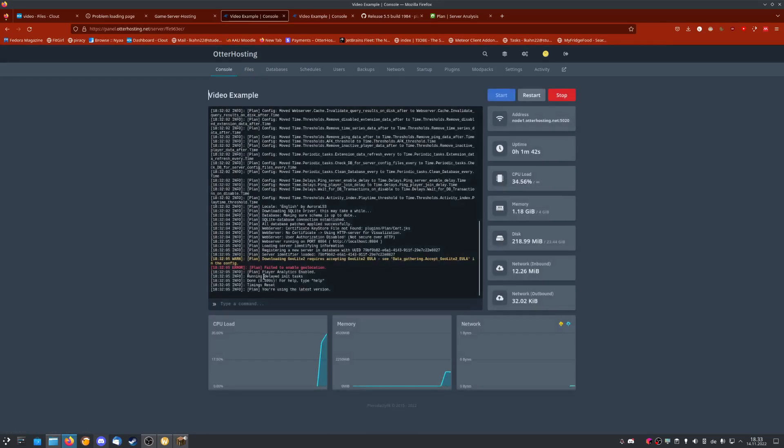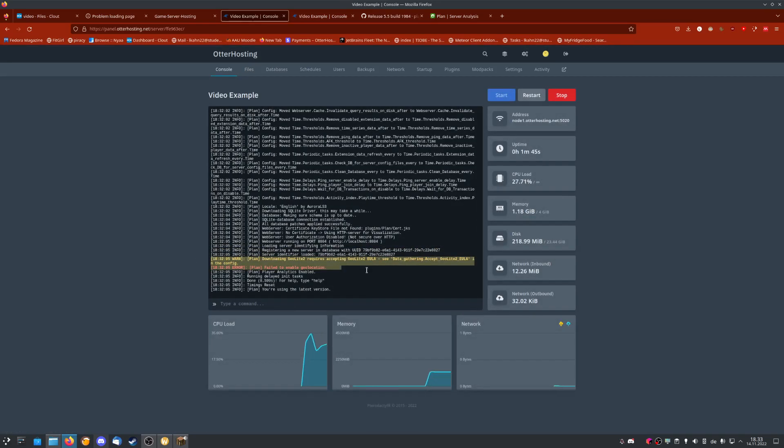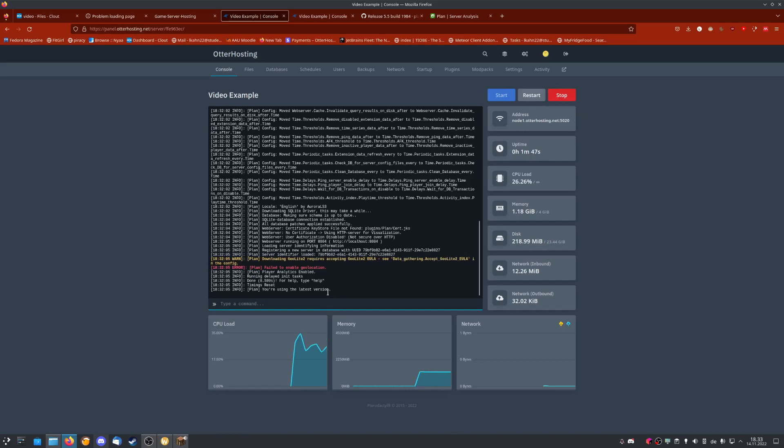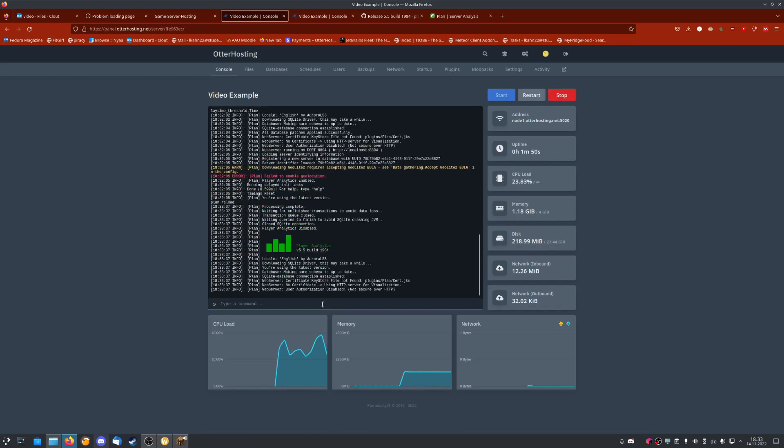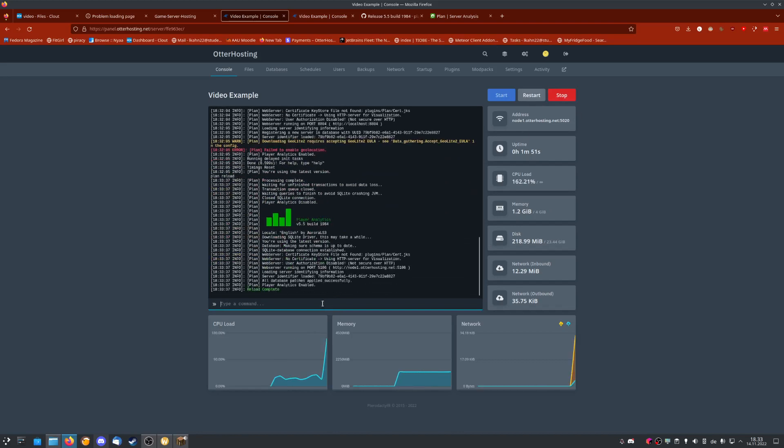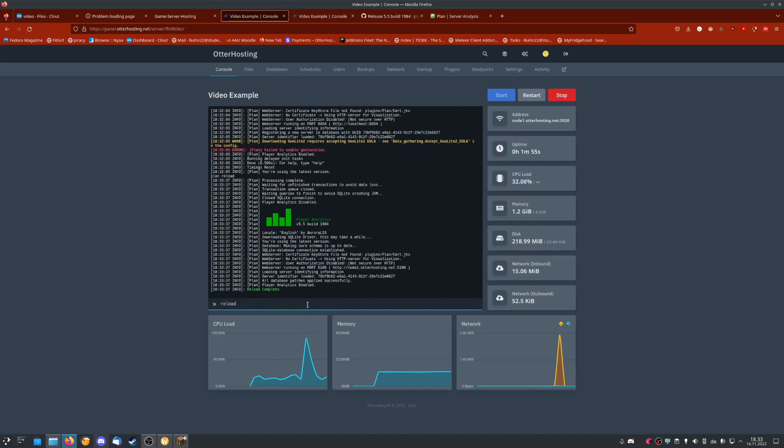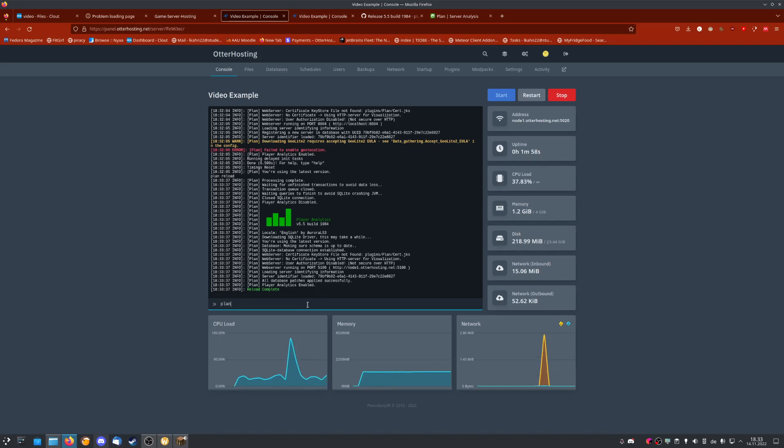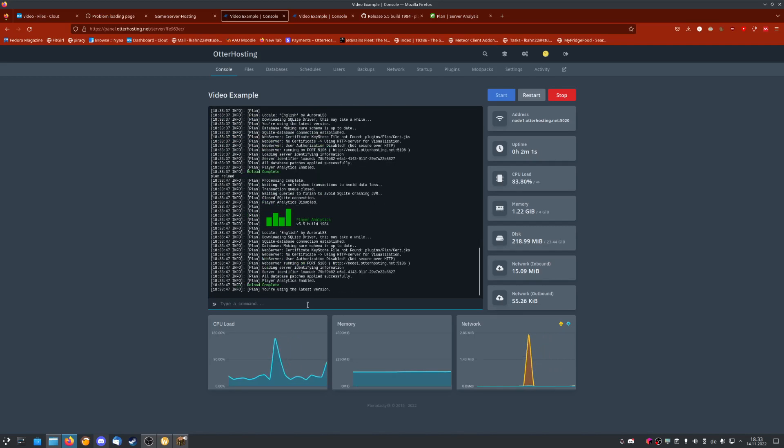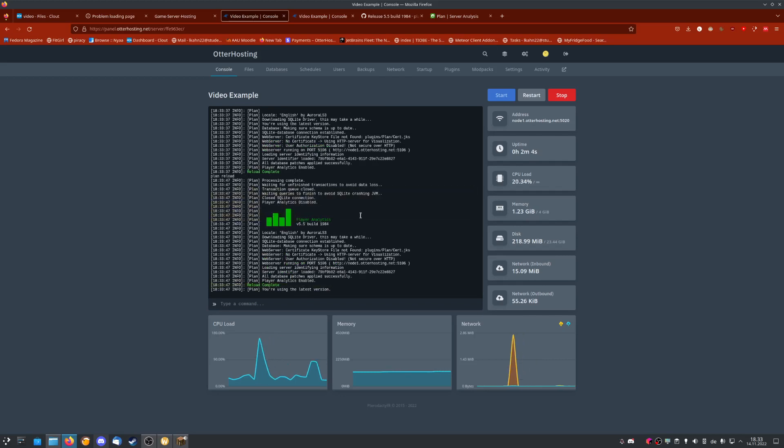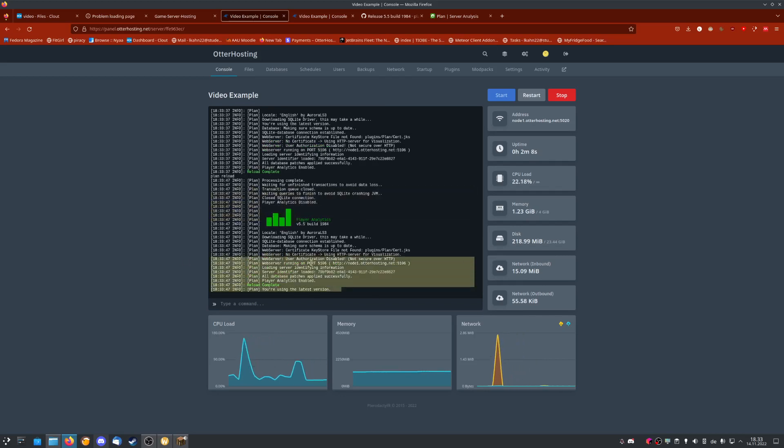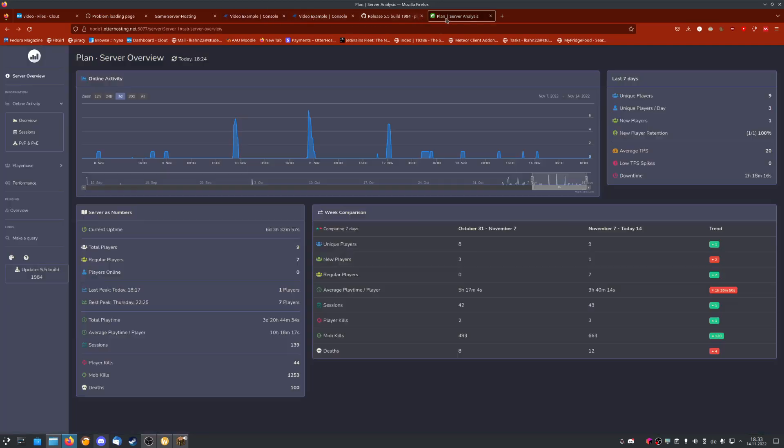Save, then go back to our server. As you can see, it failed to launch because we didn't configure it yet. You might need to restart, but I can just run plan reload to reload the plugin. You never want to use just reload because that breaks things. But if you use your plugin name and then reload, which some plugins support, you should be completely fine. Here we can see it launches correctly and loads everything without any errors.